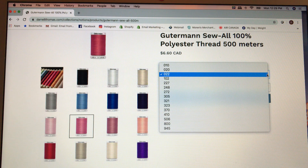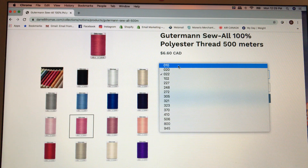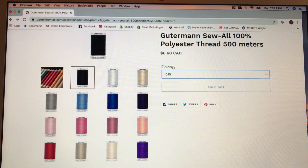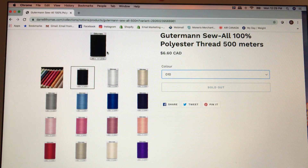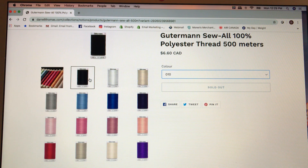That opens a drop-down menu. If I click the first number, which is 010, you're going to see that the spool just changed to black and it's highlighted here. So it shows you that 010 is this thread and it's this color.